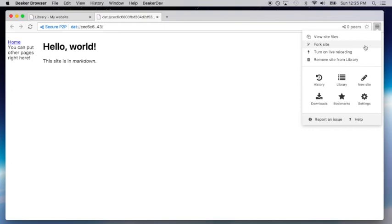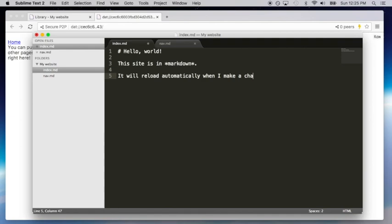To help speed up the development process, Beaker includes a live reloading tool. Turn it on to have your page automatically refresh any time a file changes.